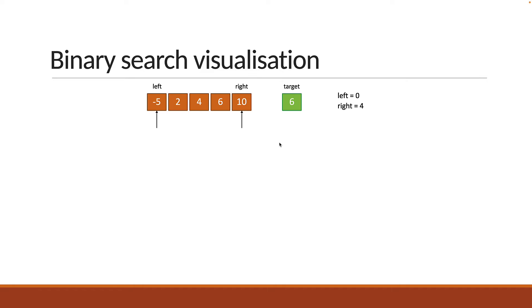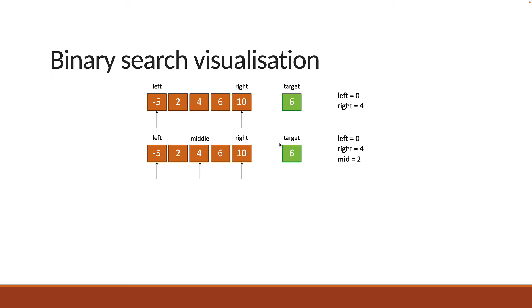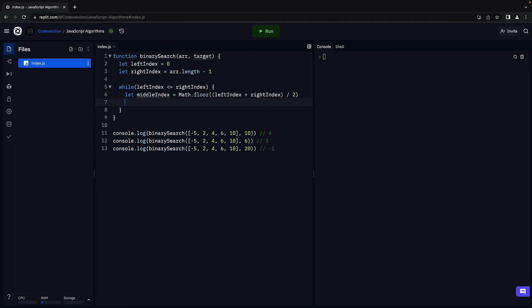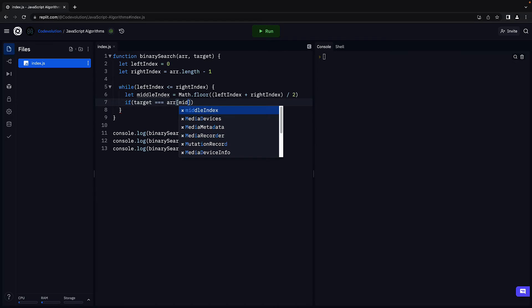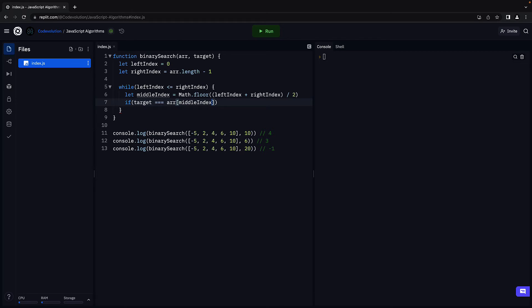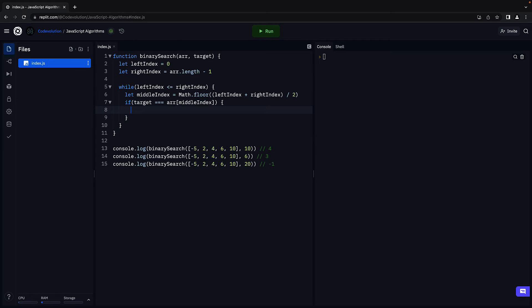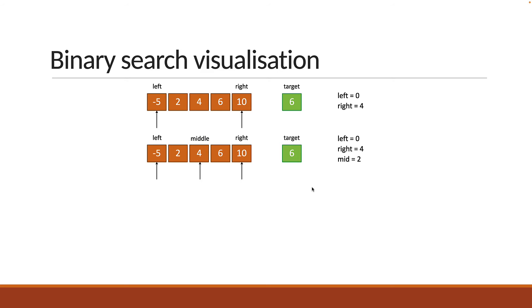In our example, this would be 0 plus 4 divided by 2, which is 2. Left is 0, right is 4, mid is 2. The middleIndex points at element 4. We now check if target is equal to the middle element: if target equals array of middleIndex. If it is, we return middleIndex. In our case, 6 is not equal to 4, so we continue.